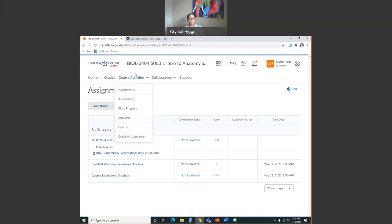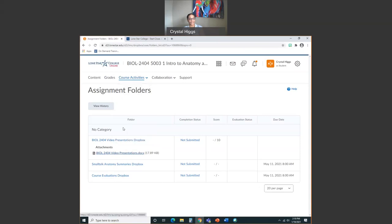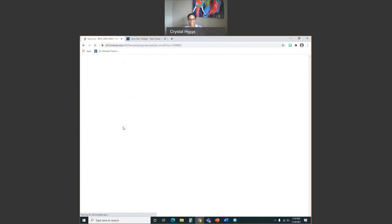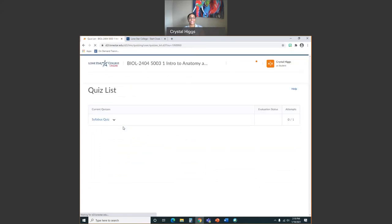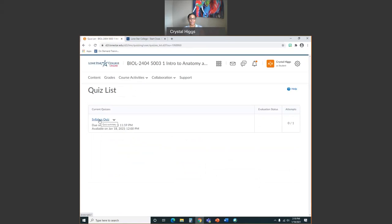The other place you'll go under course activities is your quizzes. Right now, you have a syllabus quiz to complete after you've gone through your student orientation — so go through the student orientation first, then take the syllabus quiz. It's not for a grade; I'm just doing it to make sure you've gone through the material. You need to complete this quiz before you can access chapter one for lecture and lab. As you progress through the semester, this is also where you'll find your exam links for lecture, lab, and the final exam.